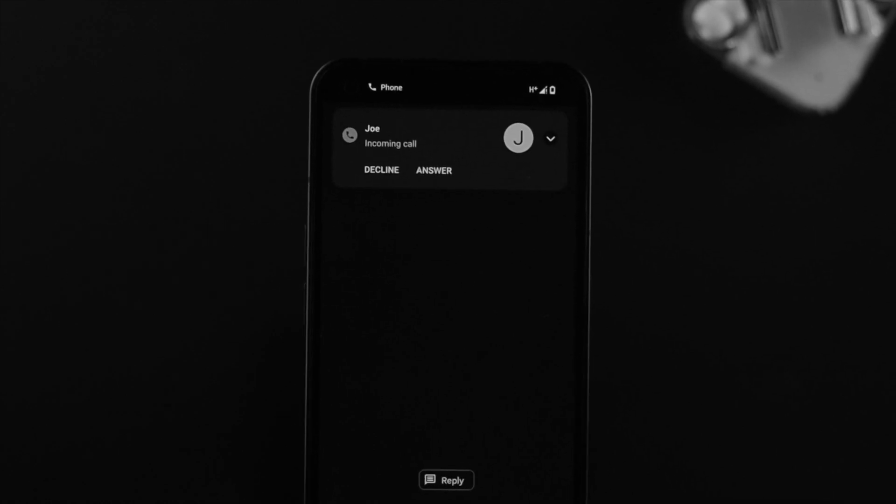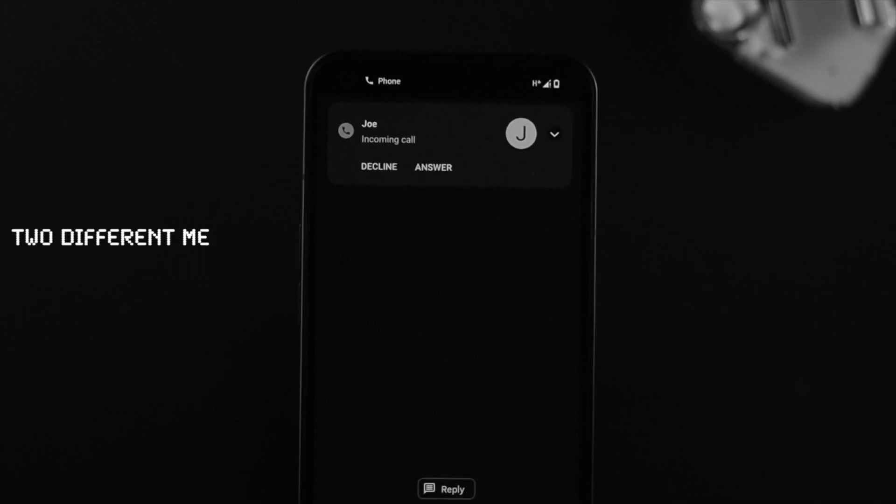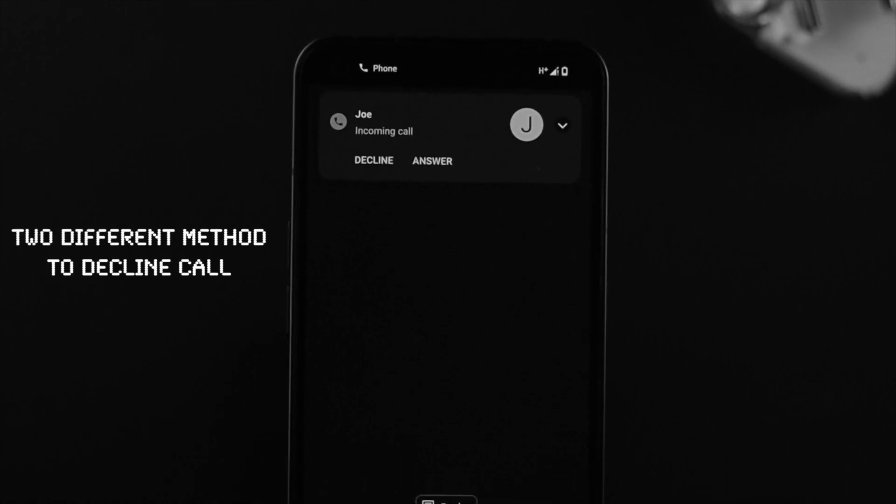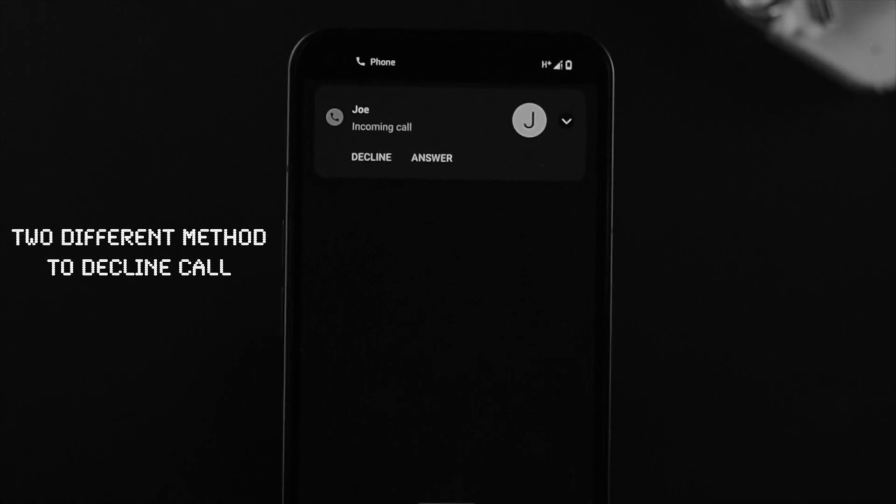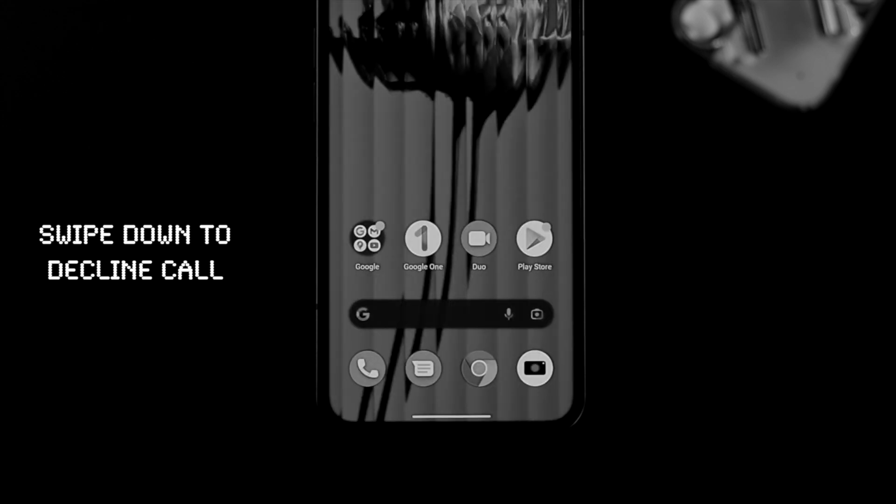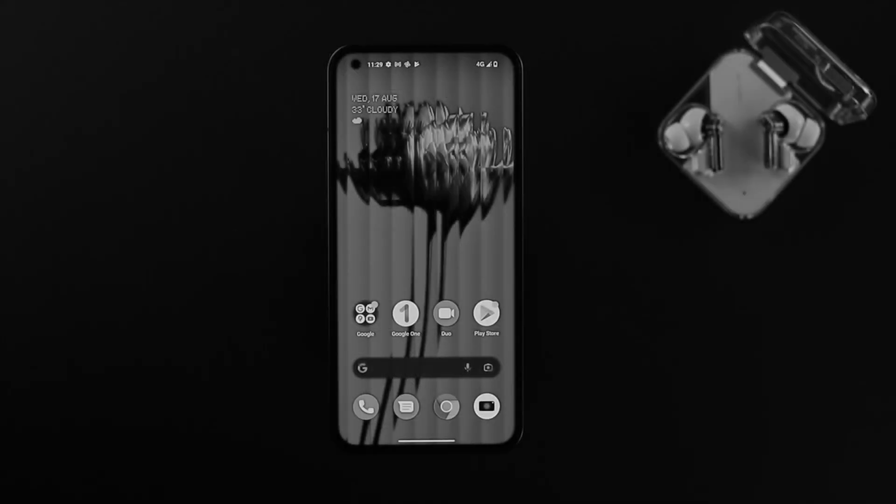Now you can use two different methods to decline a phone call on your phone. Well first, this is pretty quick. If you just get a call, you can simply swipe it to the down here then your call will be declined. Everybody knows that, right? Now let's talk about another way that you guys can follow to decline any call that you want. Let's get started.